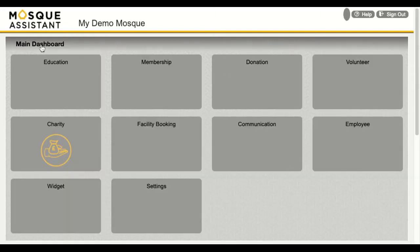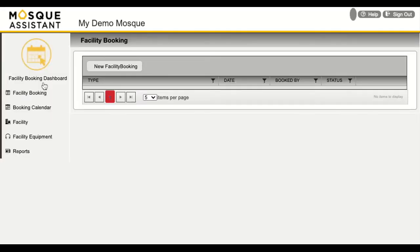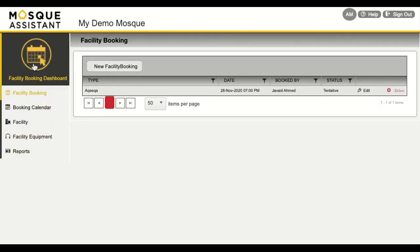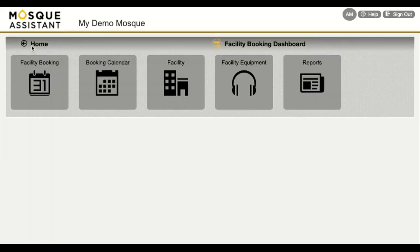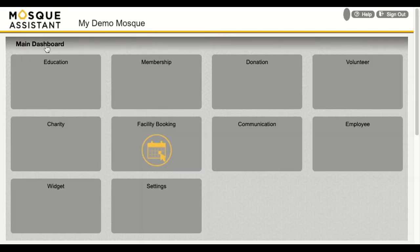Moving on — facility booking. It is a simple tool to book your existing facility, like a conference room or an event hall, with or without a fee, along with services or equipment required for the event. The facility booking calendar makes it easy to explore all event bookings at a glance. This will help to avoid overbooking and at the same time provide better service to the community.